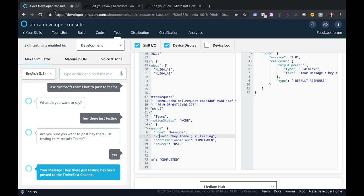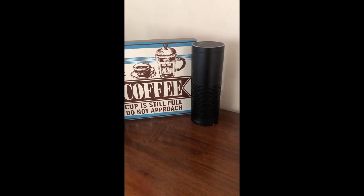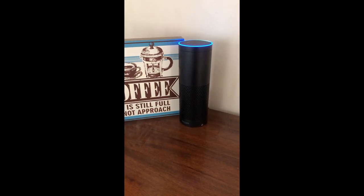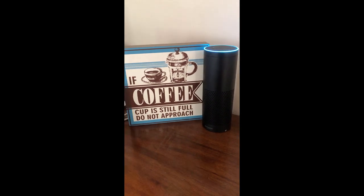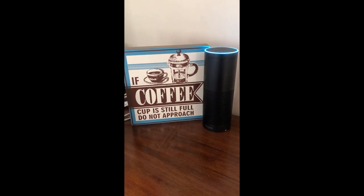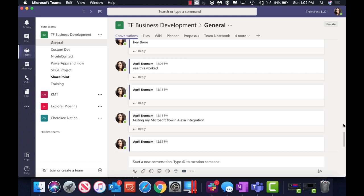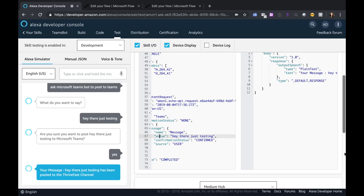I've already tested this on my actual Alexa device so let's look at this in action. 'Alexa, ask Microsoft Teams bot to post to teams.' 'What do you want to say?' 'Testing my Microsoft Flow and Alexa integration.' 'Your message — testing my Microsoft Flow and Alexa integration — has been posted to the Thrive Fast channel.' Pretty cool huh! And just to prove to you that it actually worked, here is my Microsoft Teams open and there is that message that I just asked Alexa to post. As you can imagine there are so many different possibilities you could do with this since Flow is doing all of the logic and the work for you — posting to Teams, creating a task in Planner, creating a new email — anything that you could do within Flow you could make into an Alexa skill. I hope you enjoyed the video, if you did please like and subscribe and I will catch you in the next one.